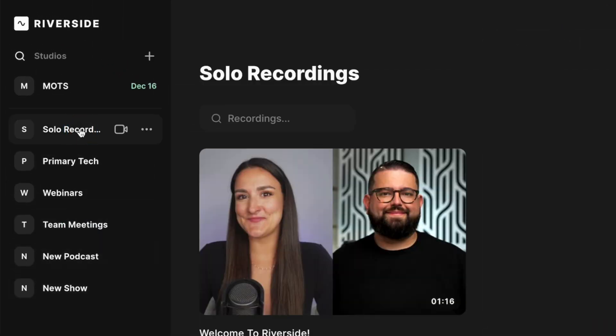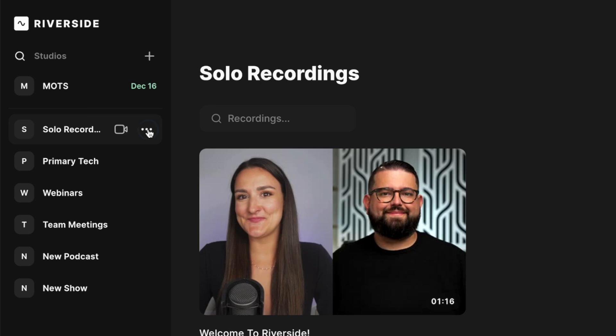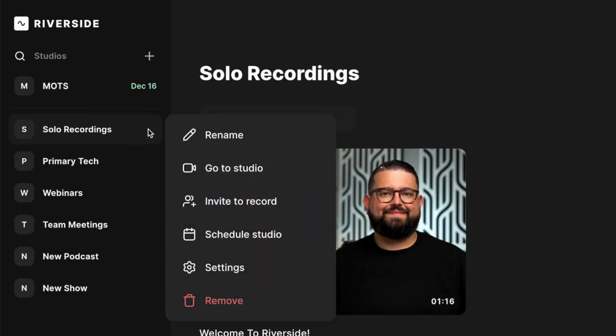Once your studios are created, you'll see them here in the list. You can quickly jump in to record just by clicking the little camera icon on any of your studios. And to adjust any of the studio settings, just click the three dots next to the studio name.